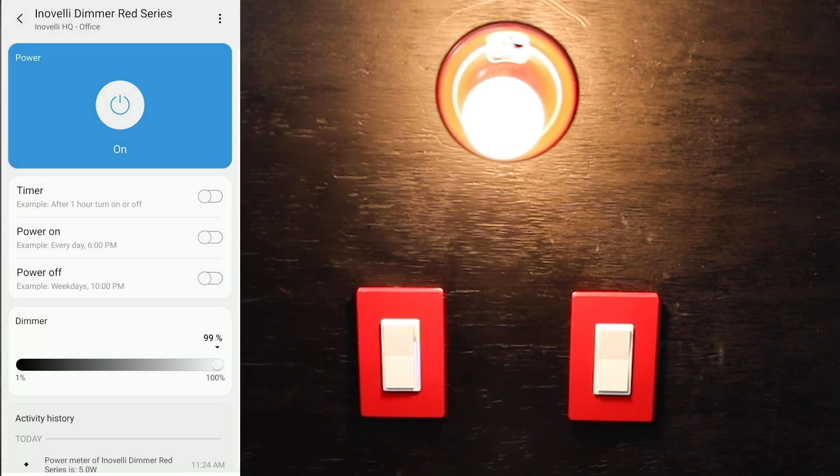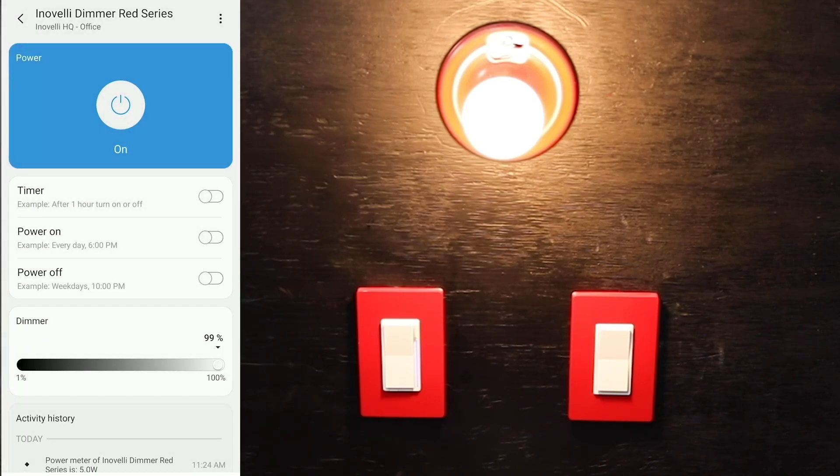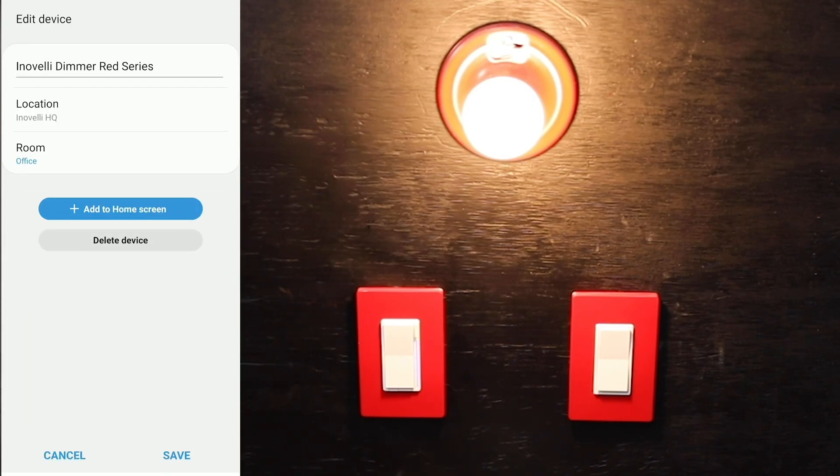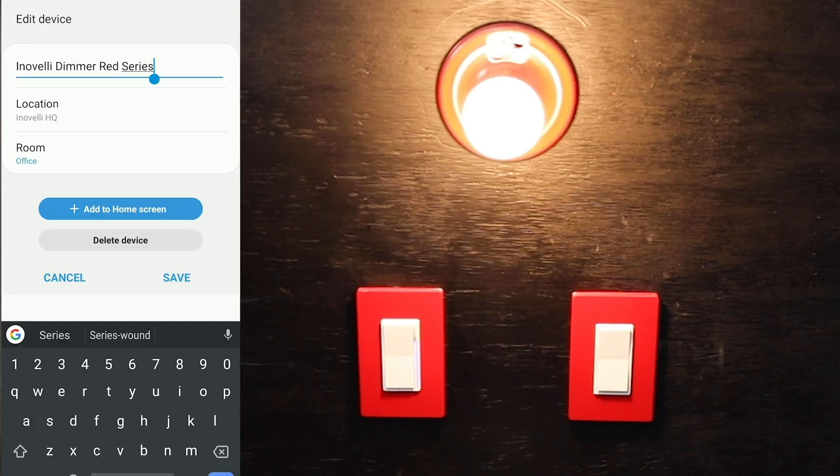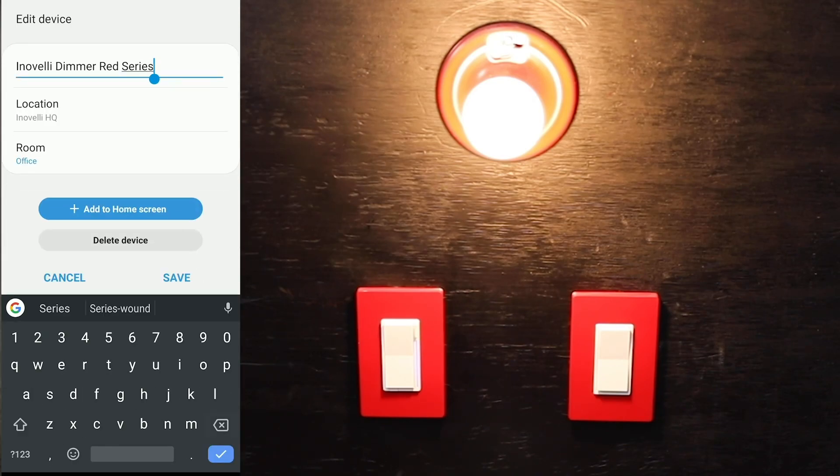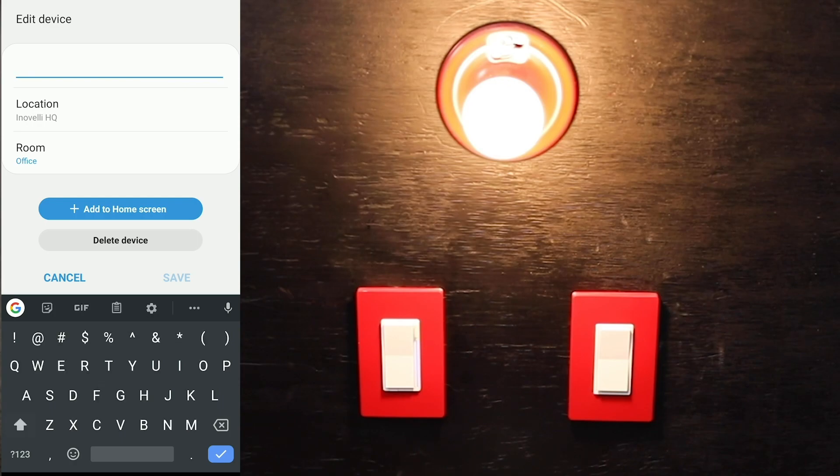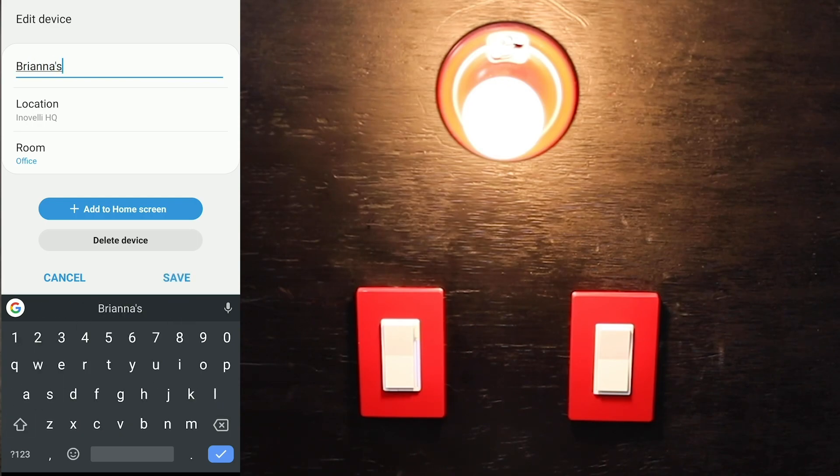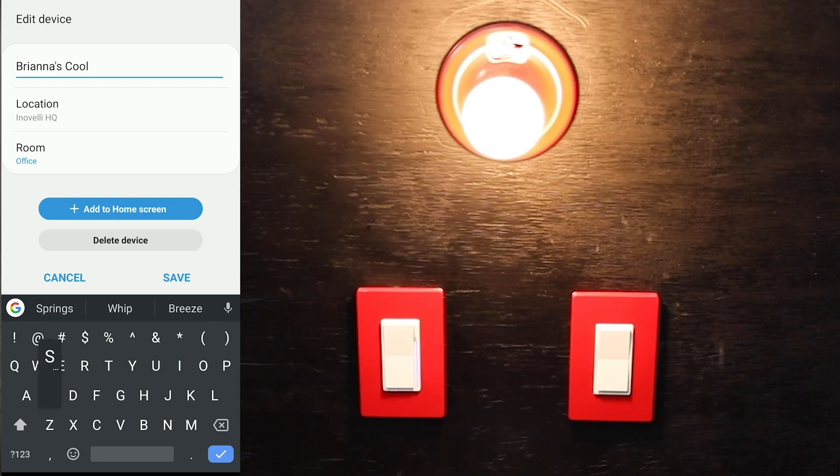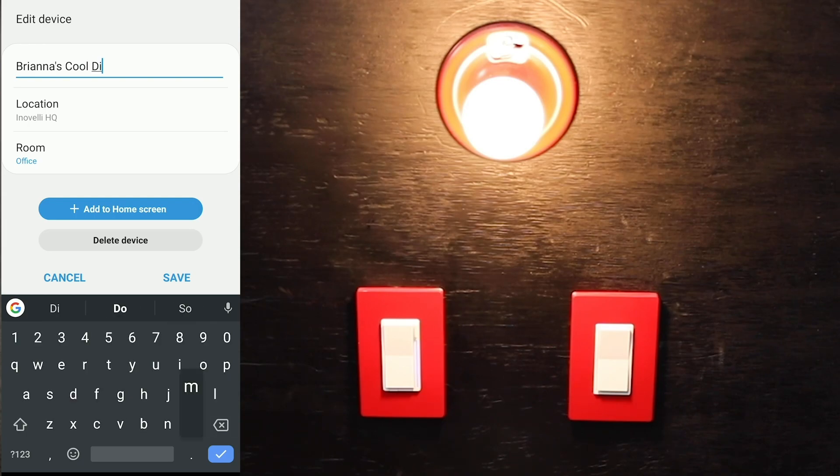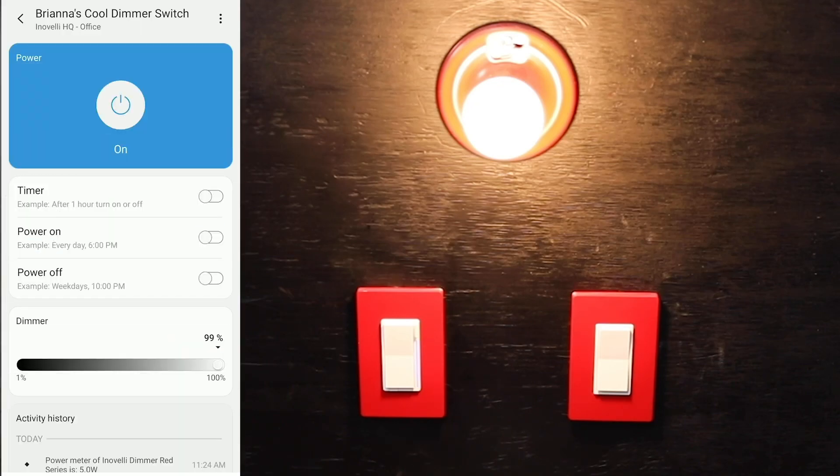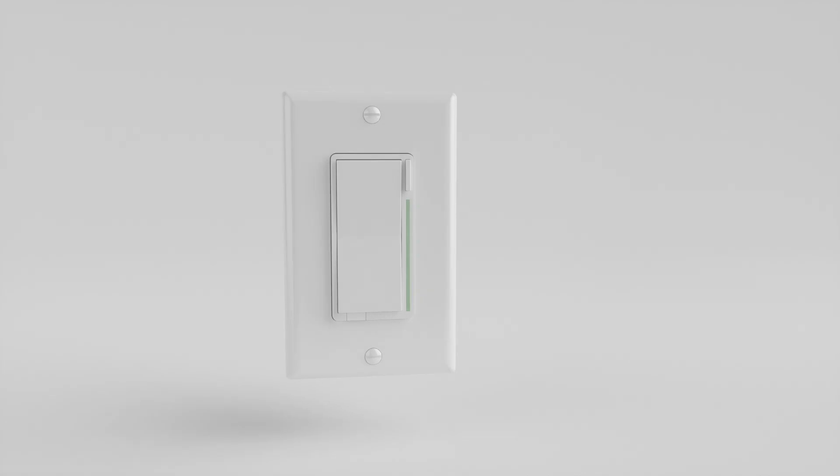If you want to rename it, go back, click the three dots again, and click on edit. We'll call this Brianna's cool dimmer switch. Click save, and there you go. That's how you pair your new red series switch.